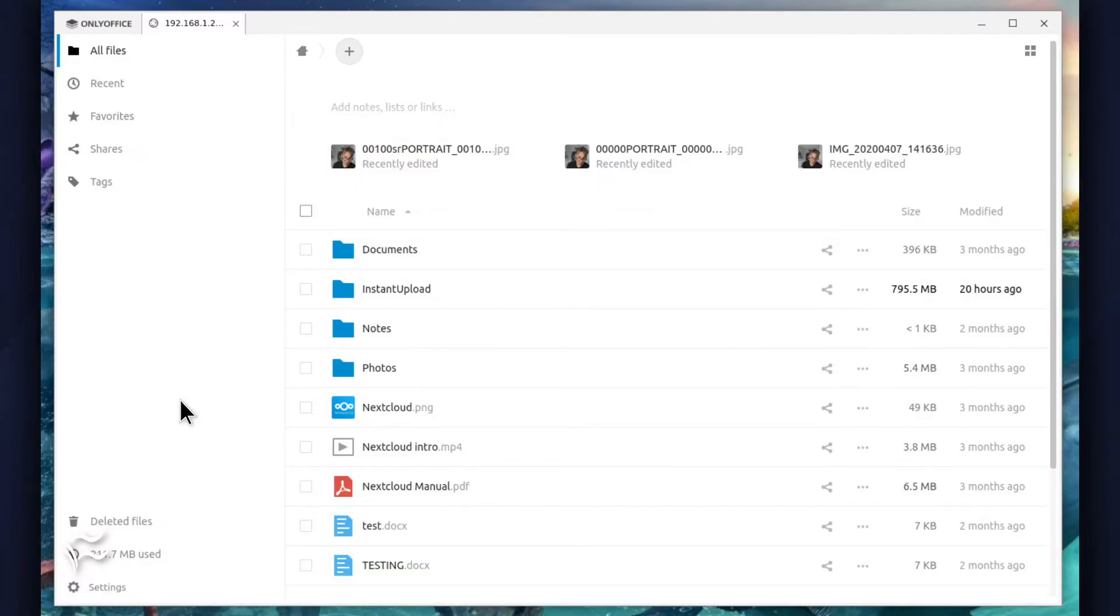Once the user successfully authenticates, they'll be presented with a new OnlyOffice desktop editor tab, connected to their Nextcloud account.